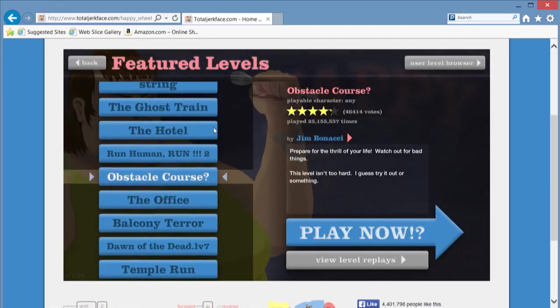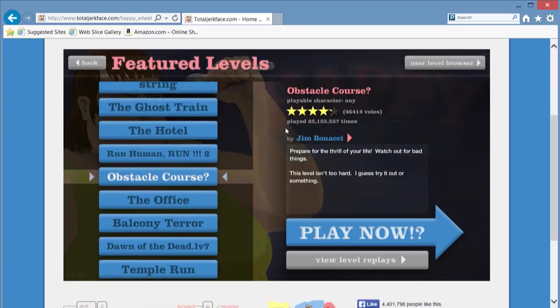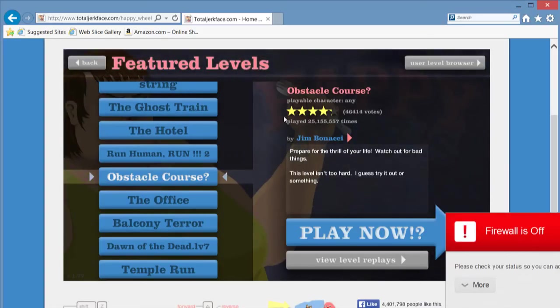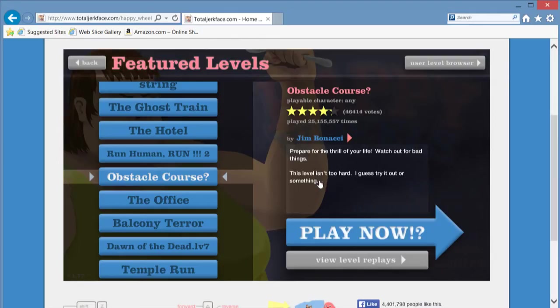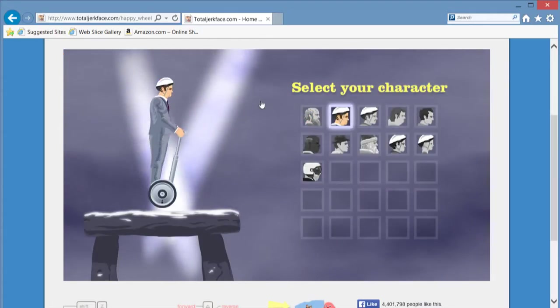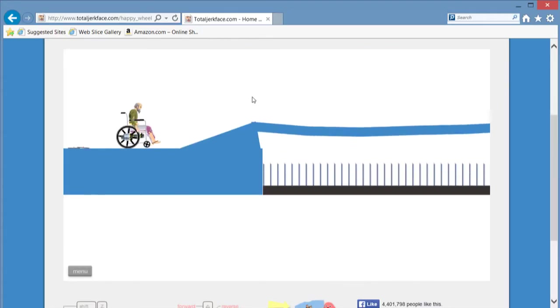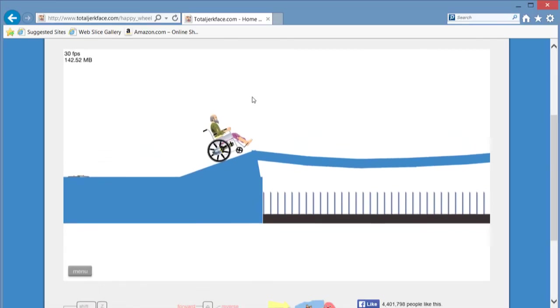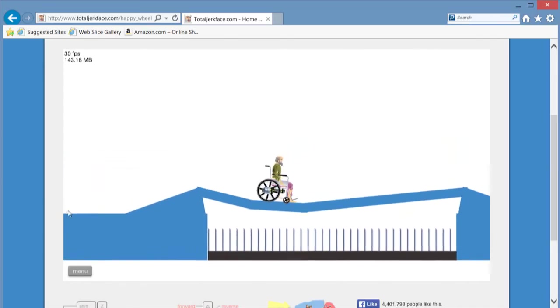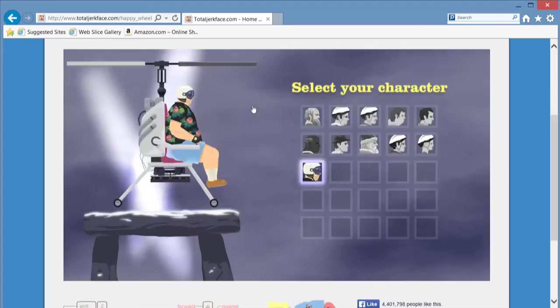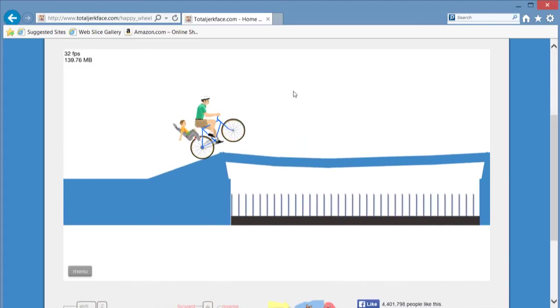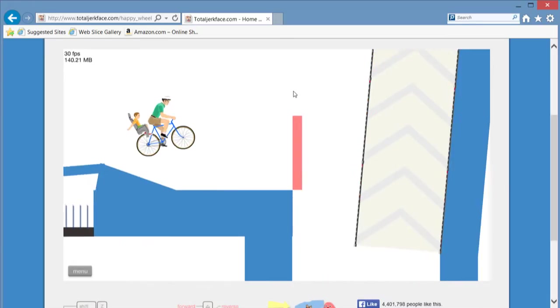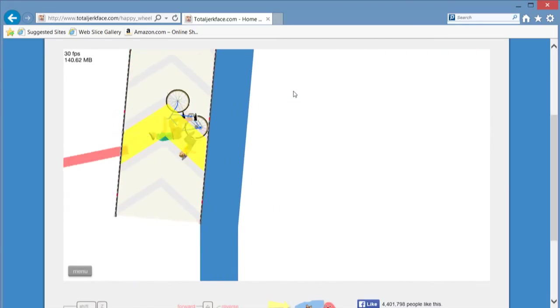Obstacle course by Jim Bonacci. By the way, who is Jim Bonacci? Sorry, please ignore that. Let's try for the time here. Oh wait, what have we done? No, I don't want to use him. Sorry veteran. I'll just use the father and the kid.